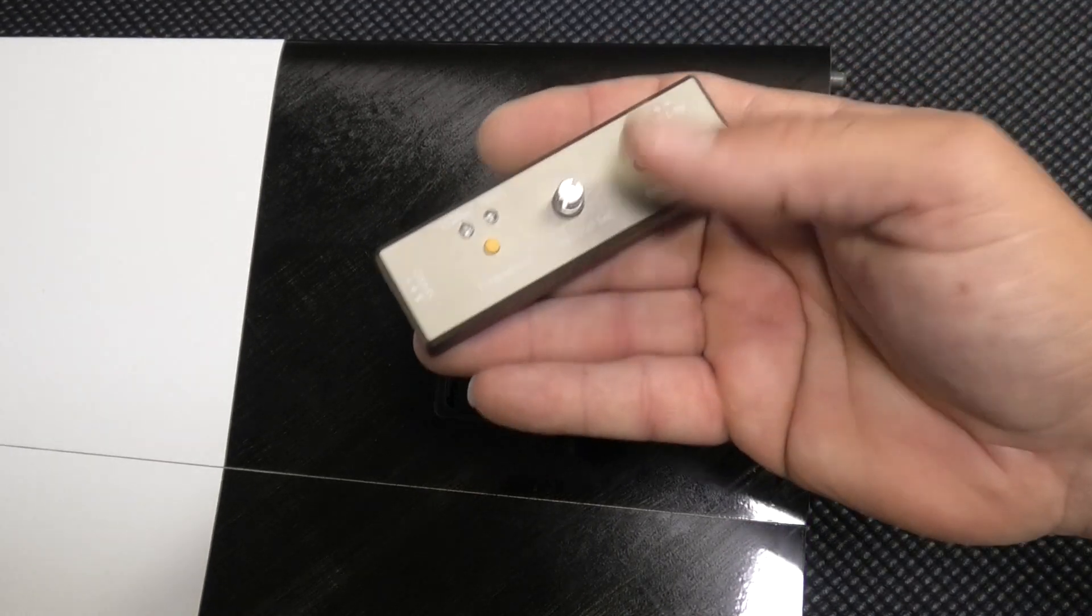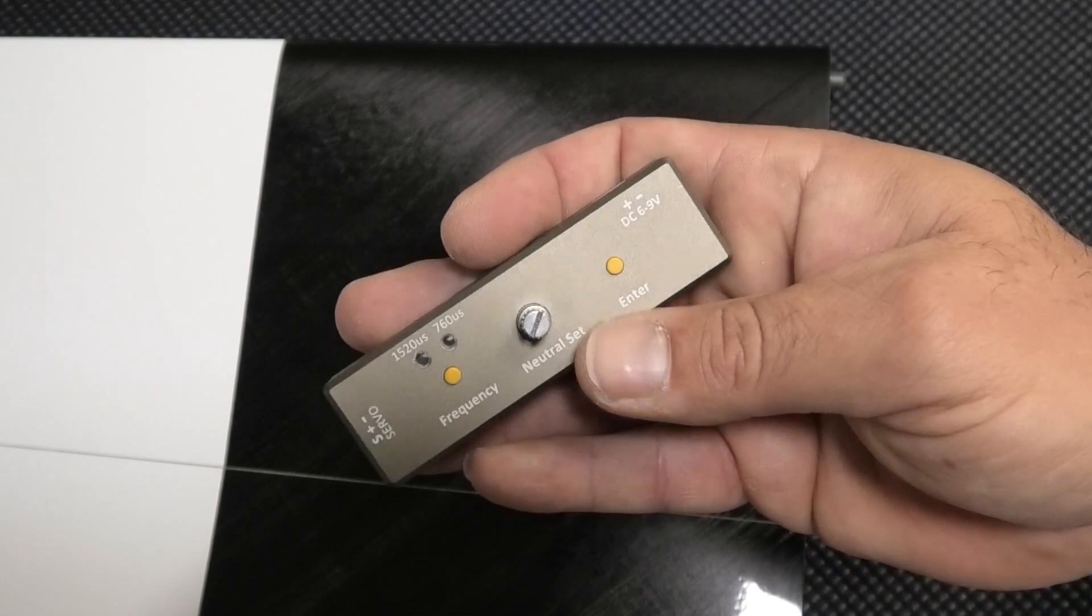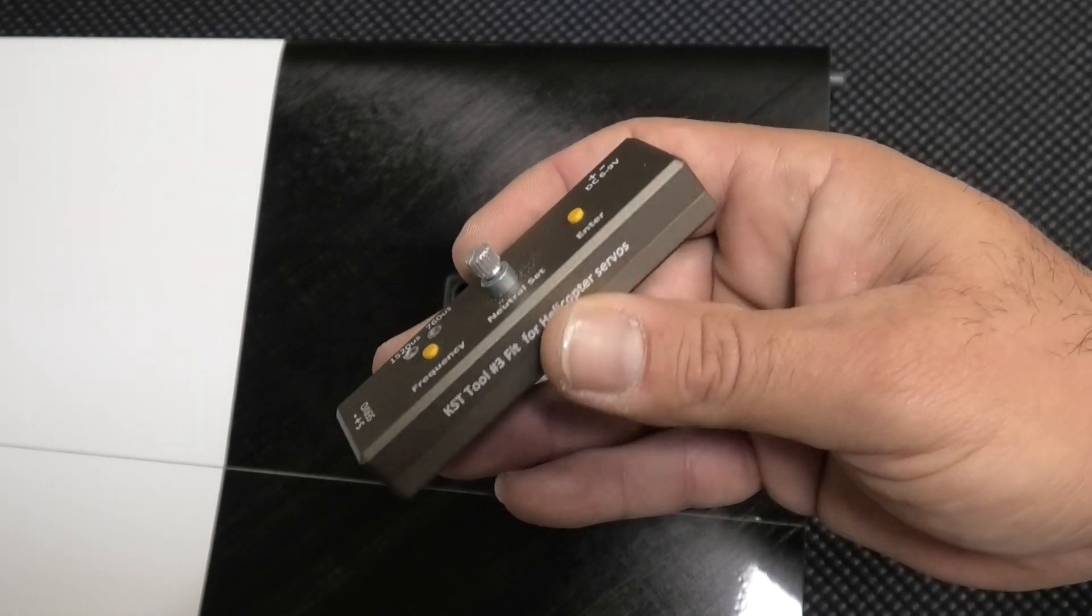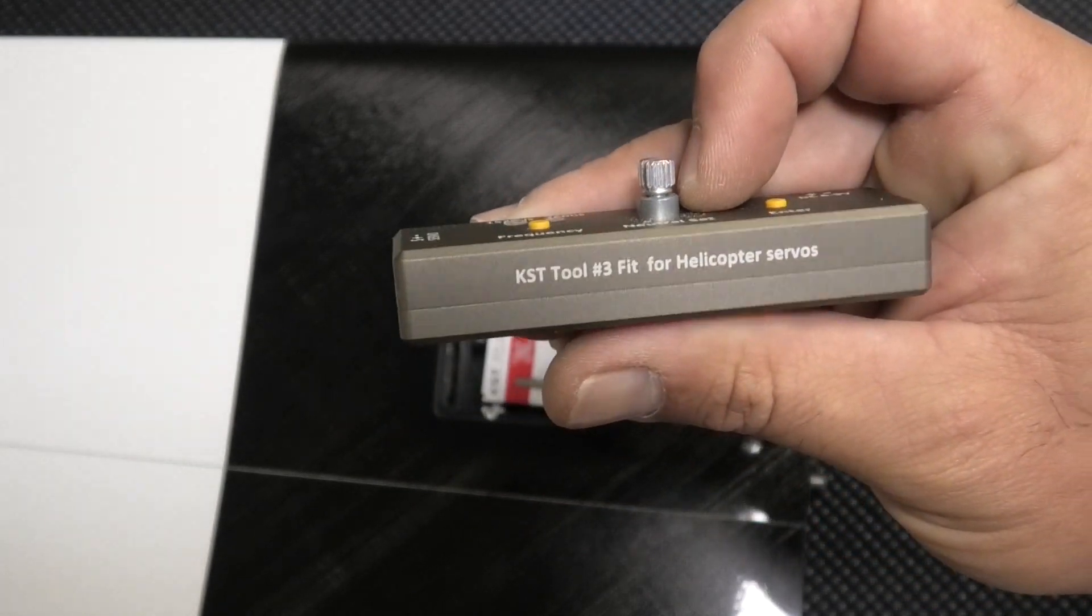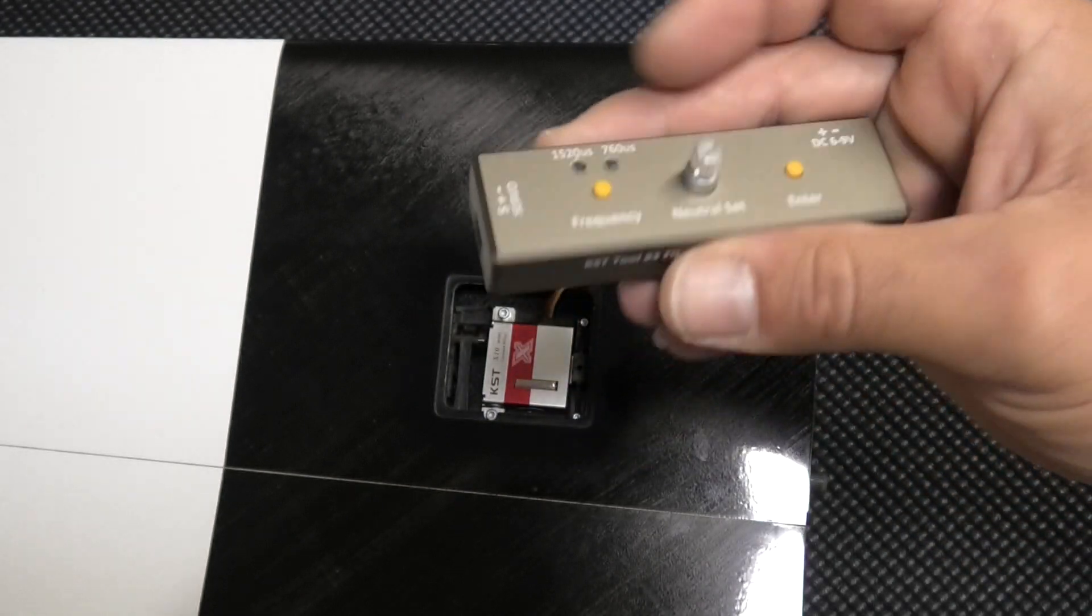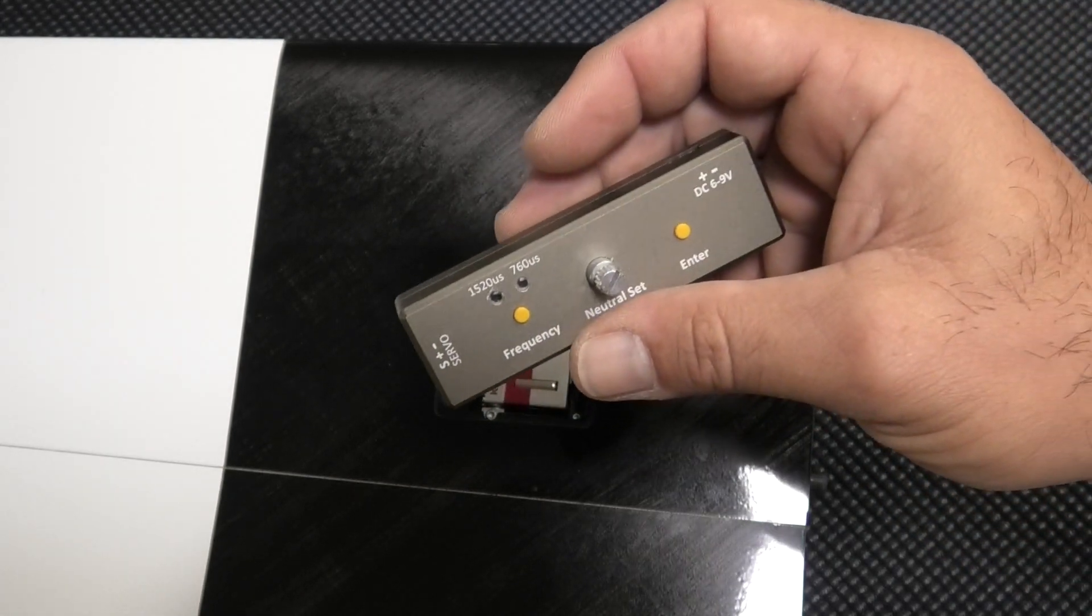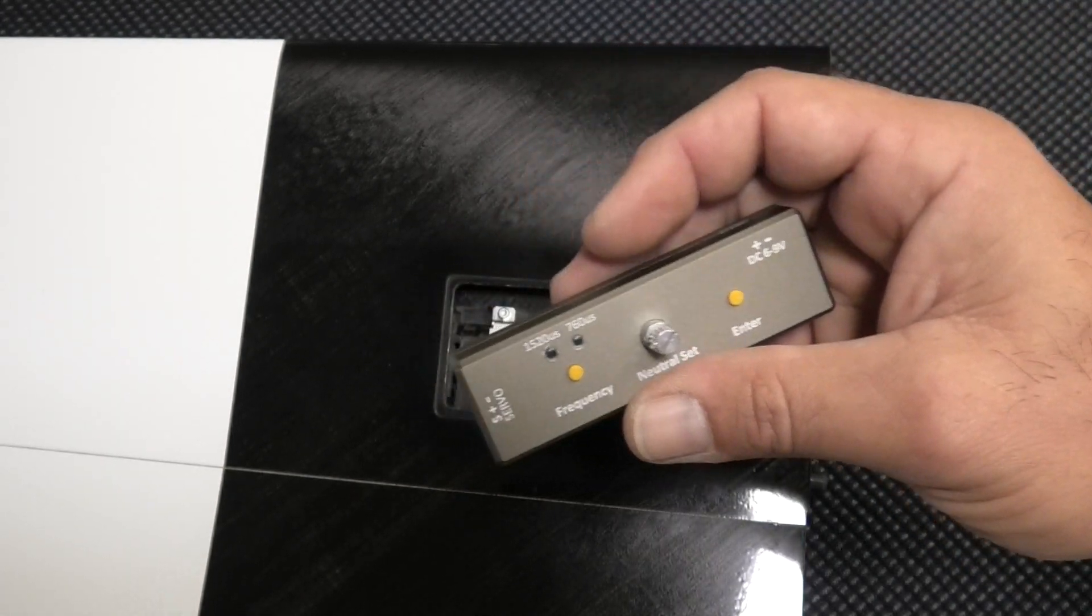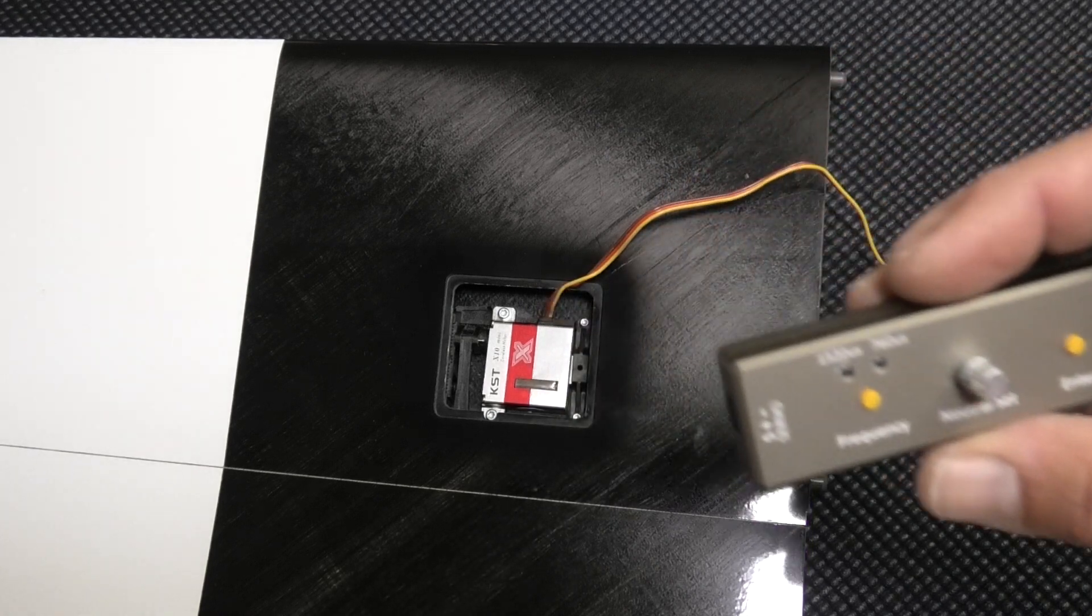I have this programming tool they call it tool number three, and all it does really is just set the center, doesn't really adjust any other parameters, at least I don't think it does.